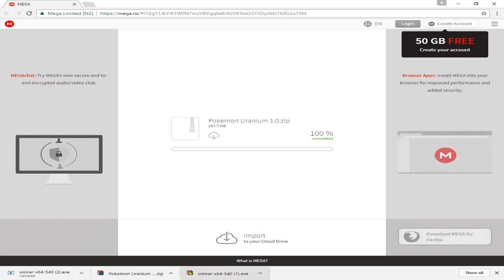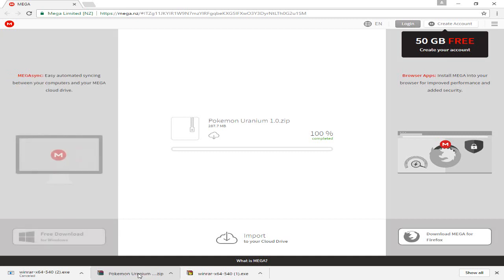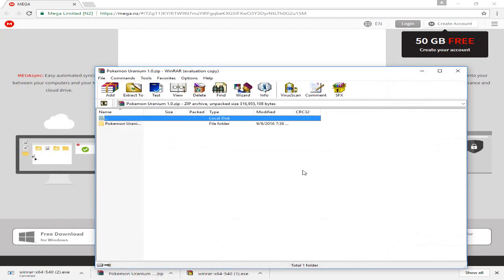And then when that's done, all I want you to do, open up the Uranium file for extraction, which will open up through WinRAR. It will look like this.